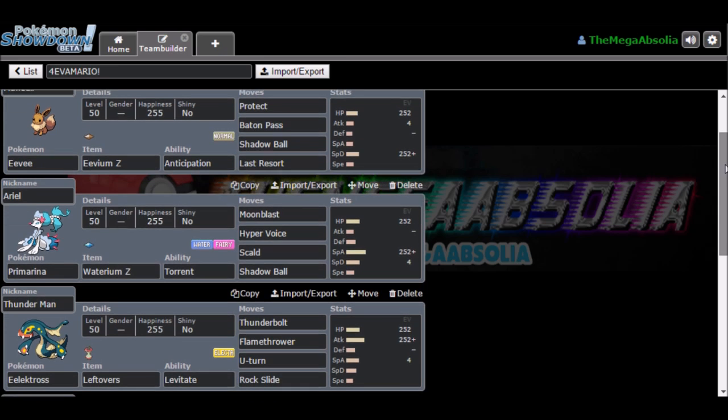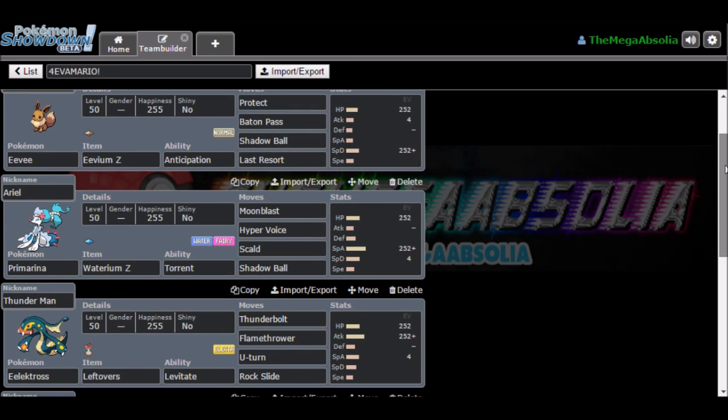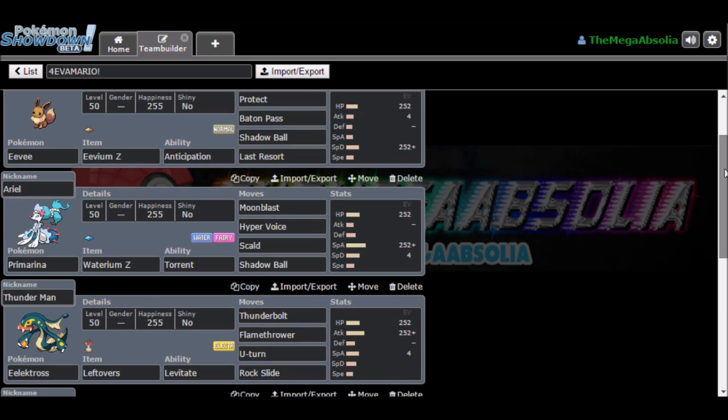Shadow Ball is for Ghost-types, super effective on Psychic-types. And Last Resort, if you use all your moves, it does a big hit, it's more powerful. We have Primarina, as you can see, Standard Warp. I'm just going to give it Primarina's stats. It's got Warium Z with Torrent for the ability with Moonblast, Hyper Voice, Scald and Shadow Ball, Standard Moose.